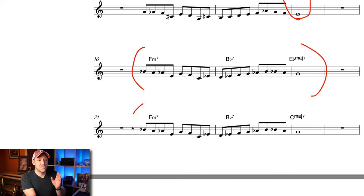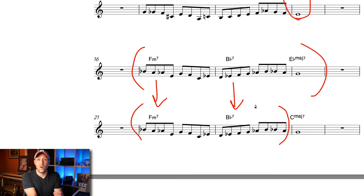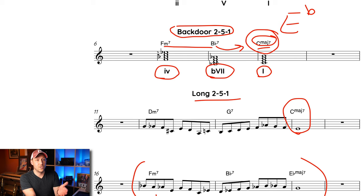Now for the final step, we keep the same two chord — F minor seven — and the same five chord — B flat seven. The only difference is we change the resolution chord. In a backdoor two-five-one, F minor seven, B flat seven resolves to C major. Notice that the line is exactly the same as when it resolved to E flat major — the only thing that changes is that resolution chord. The resolution note, the third of E flat which is G, is now the fifth of C major, so it's still a strong chord tone and you don't have to change anything.